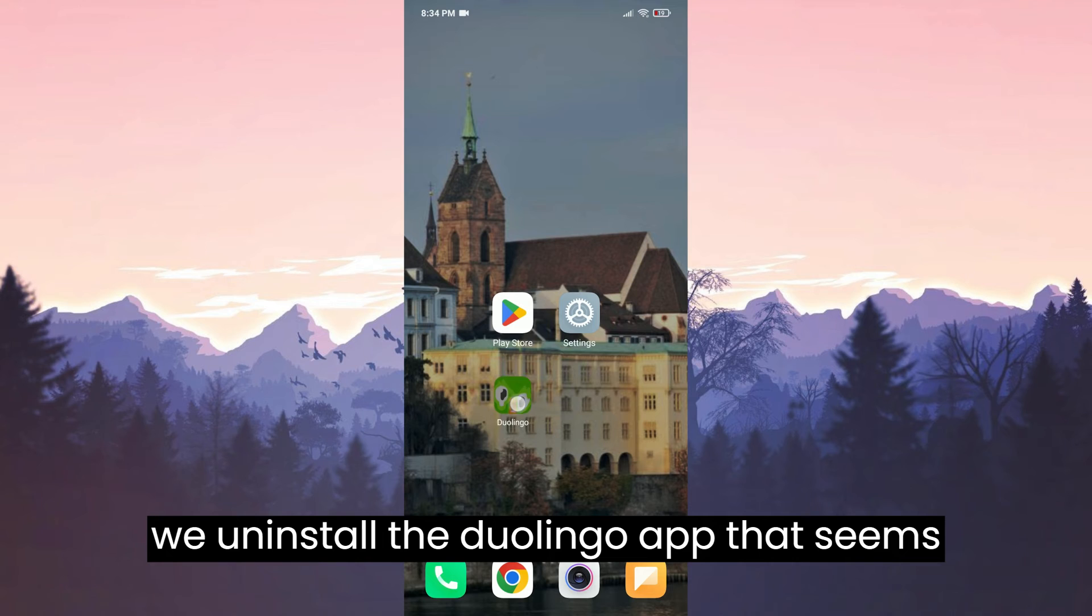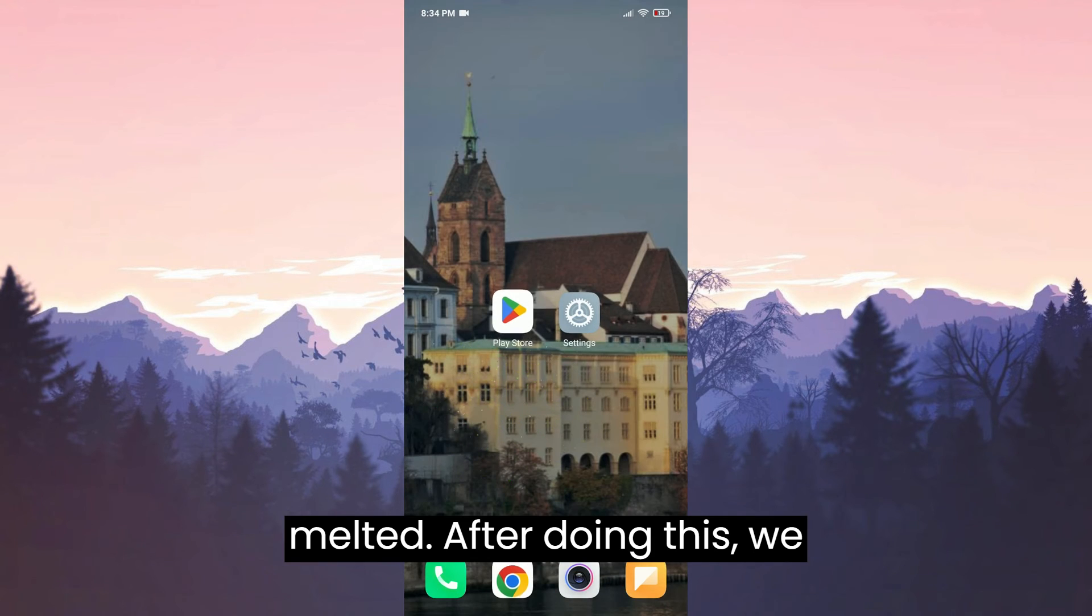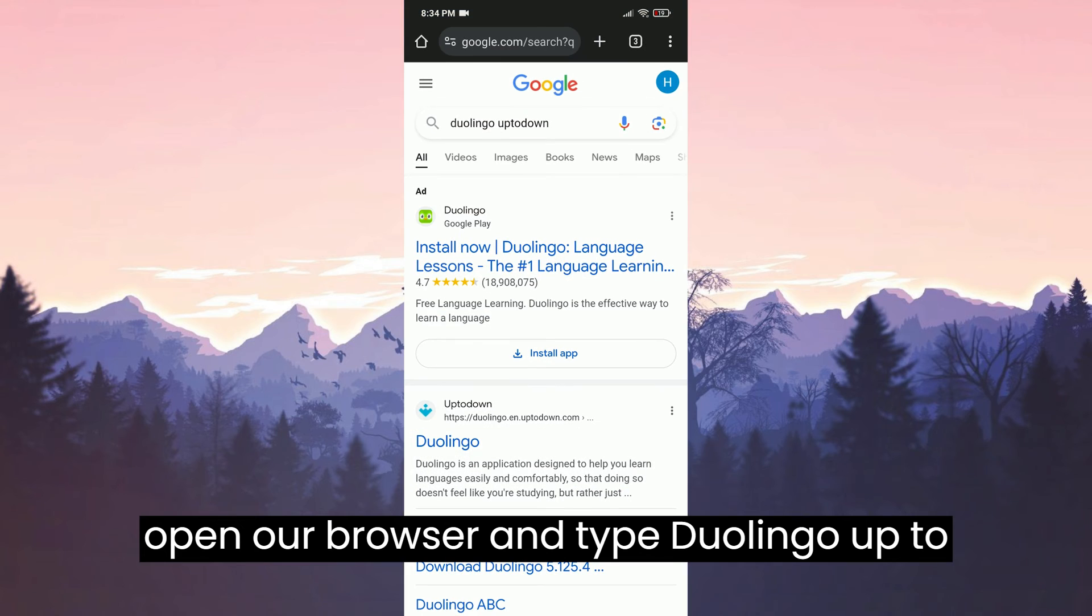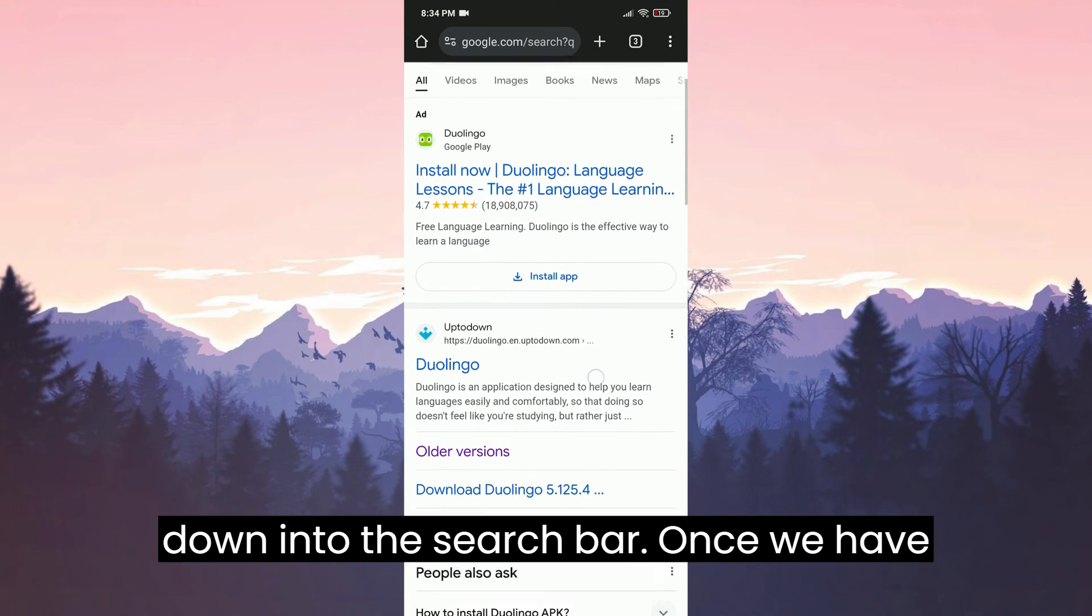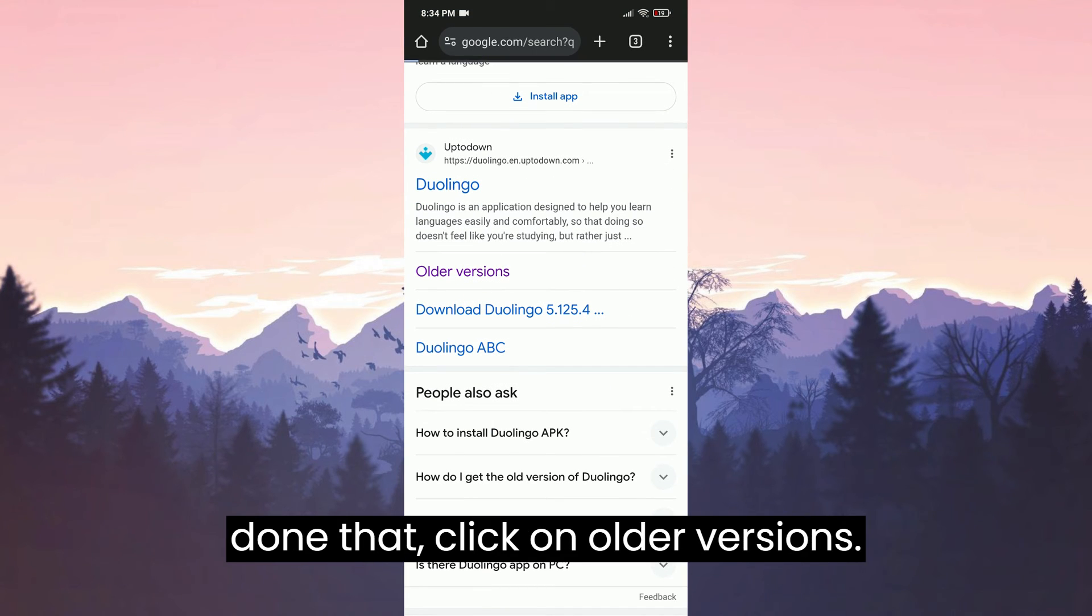First, we uninstall the Duolingo app that seems melted. After doing this, we open our browser and type Duolingo Uptodown into the search bar. Once we have done that, click on older versions.